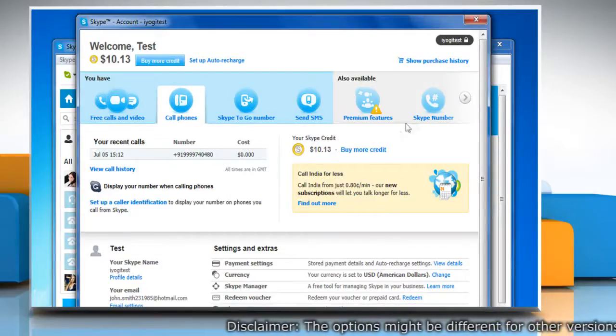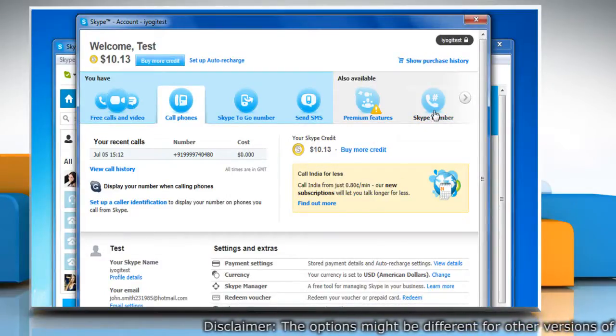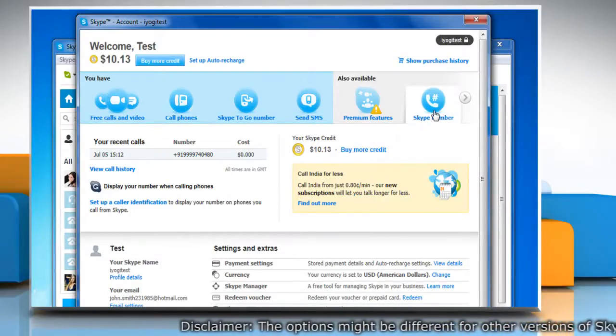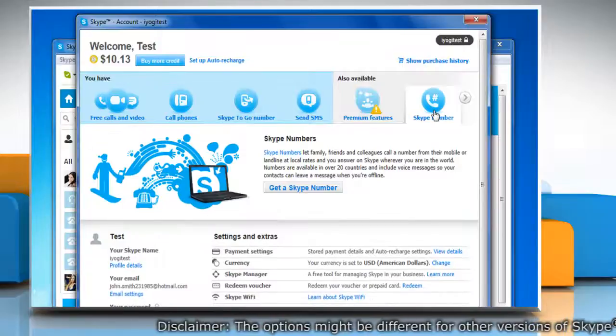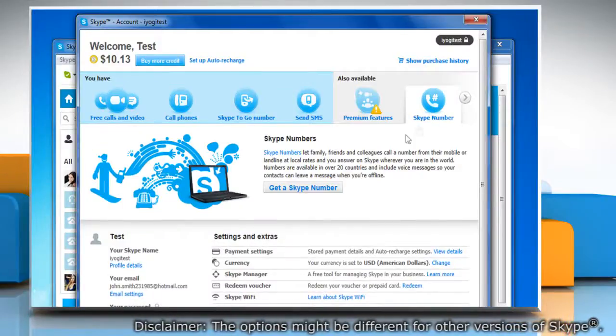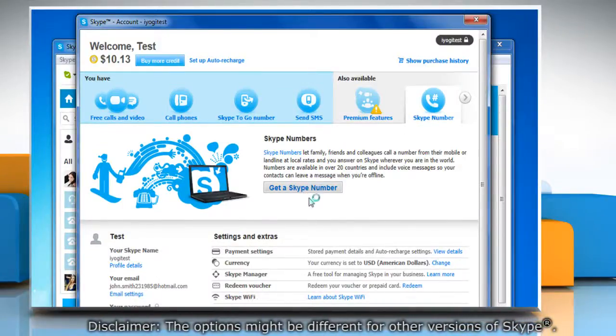On the account page that opens, click the Skype number section and then click on the get a Skype number button.